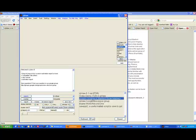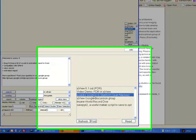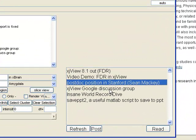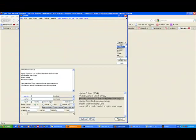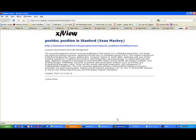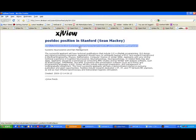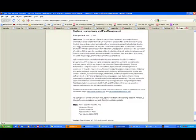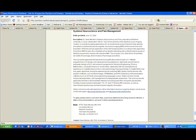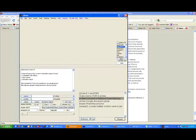Let's say I am interested in this postdoc position in Stanford. I select it and I click read. My Firefox opens up. I can click this link and go to the position announcement page.